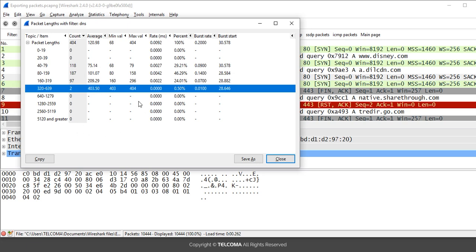If you want a copy of this data, you can click Copy and paste it to the clipboard or into Notepad. You can also save it as a plain text file or a CSV file for future use. This is how we use the Packet Length option in Wireshark. Thank you.